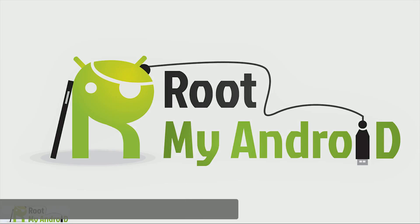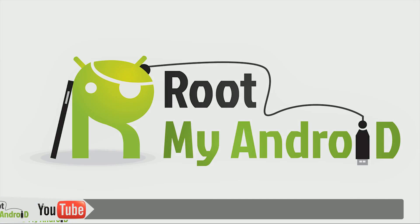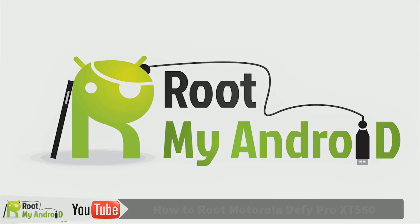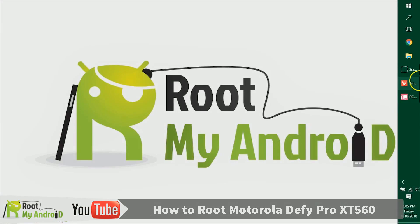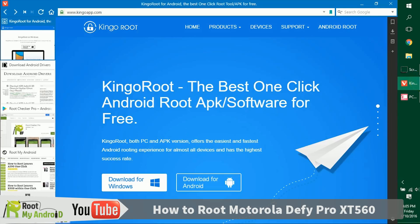Hello everyone, this is Harshmid Singh from the Root My Android YouTube channel. Today in this tutorial we'll be rooting your Android device using the Kingo Root application for Windows that will be running on a Windows PC.